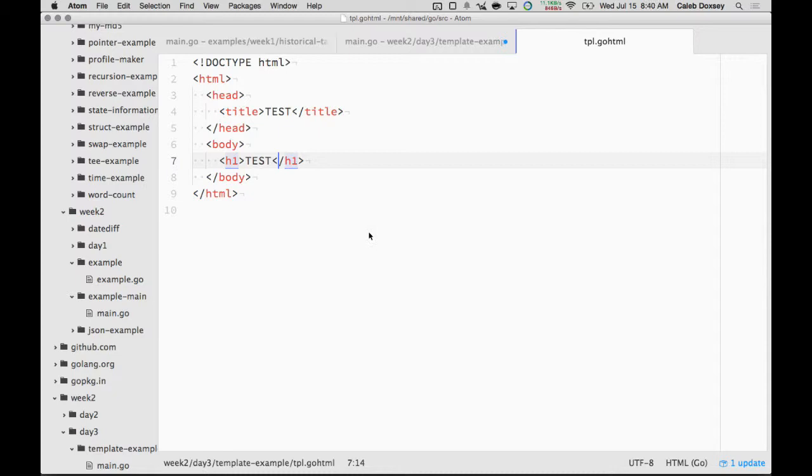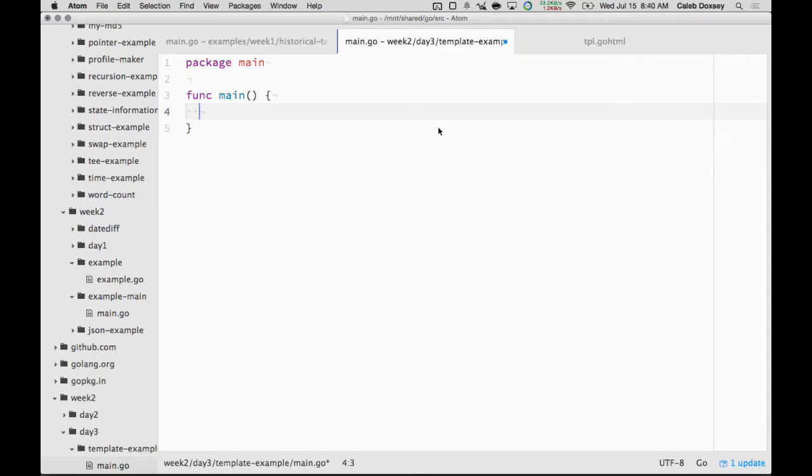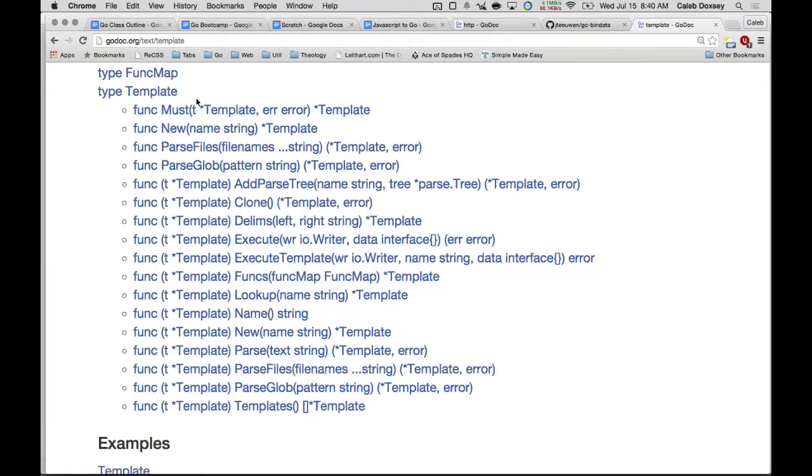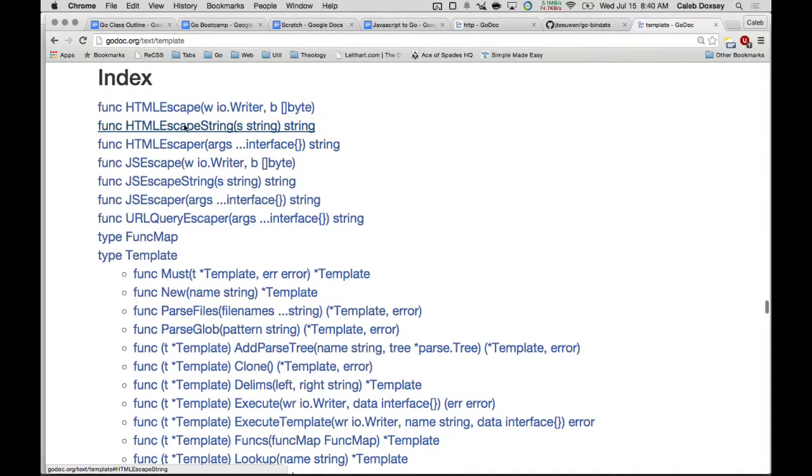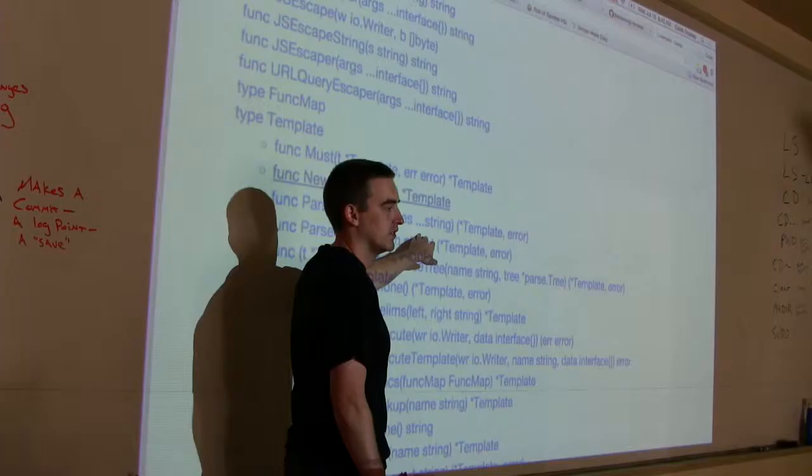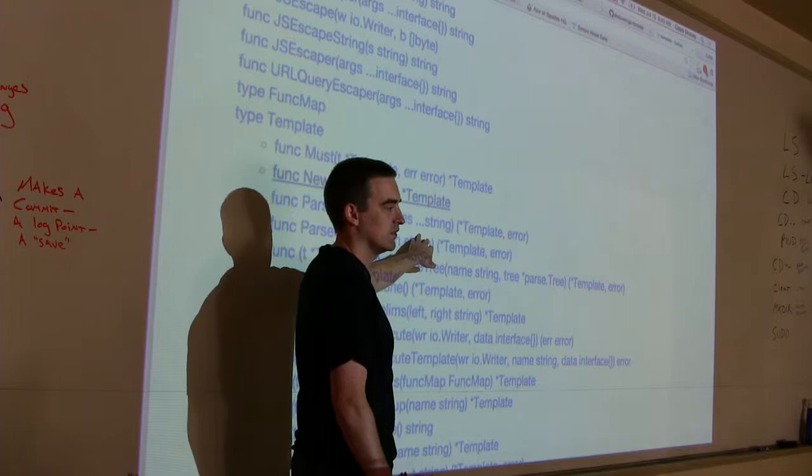And then to use that template, you have to use these functions down here. Once again, trying to find this can be a little tricky. In this case, it's really short, so it wasn't hard to find them. The one we're going to use for now is this parse files. And what that does is you give it a bunch of file names. So I can give it one or more files. And it returns a template.